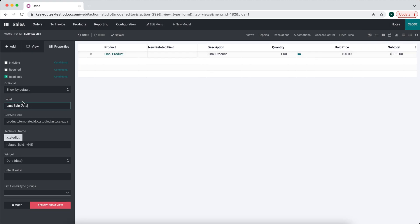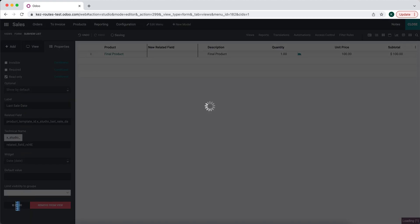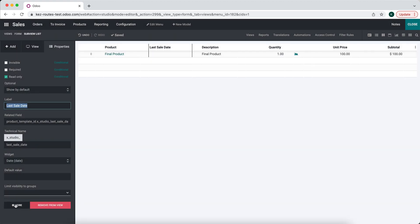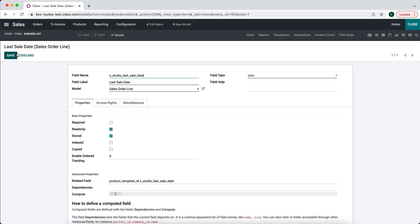So what we want to do is go into our More Settings here. So we're in Developer Mode or Debug Mode, and we're in Studio now. So I'm going to click More, I'm going to go to Edit, and uncheck this Read-Only.